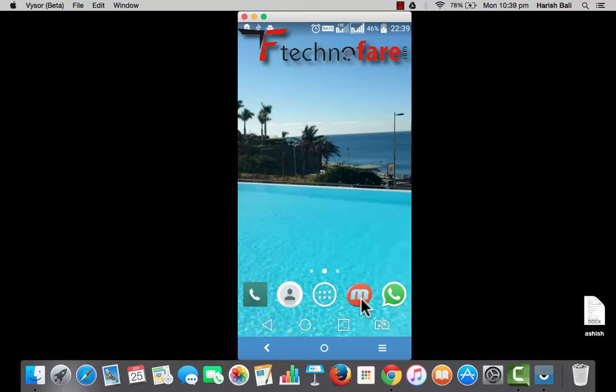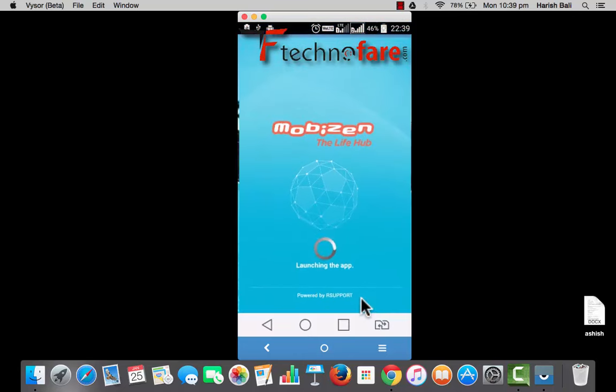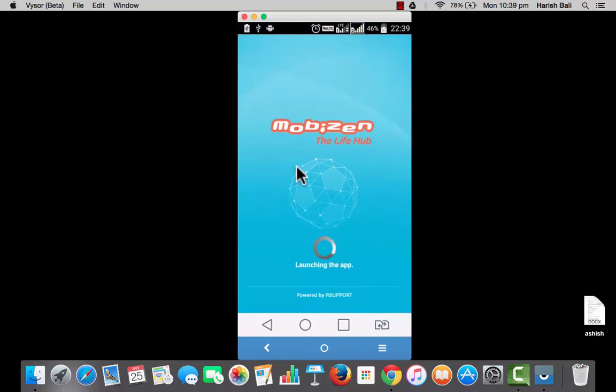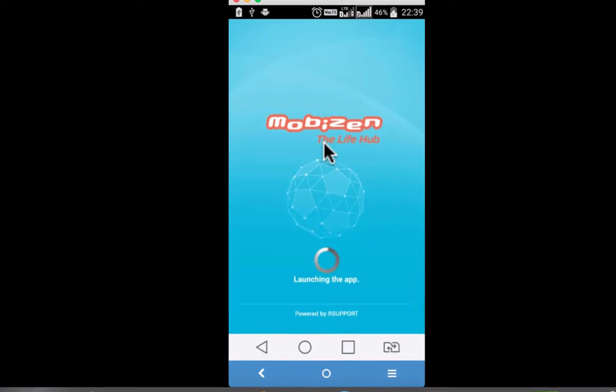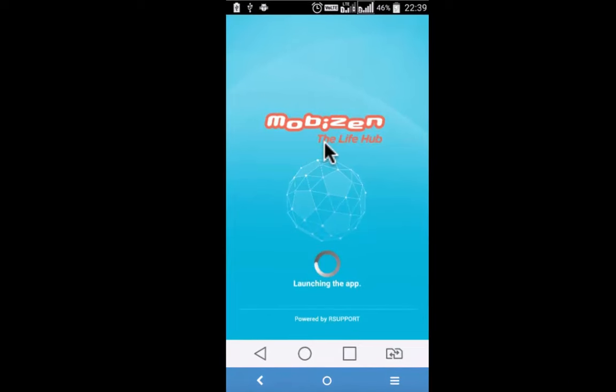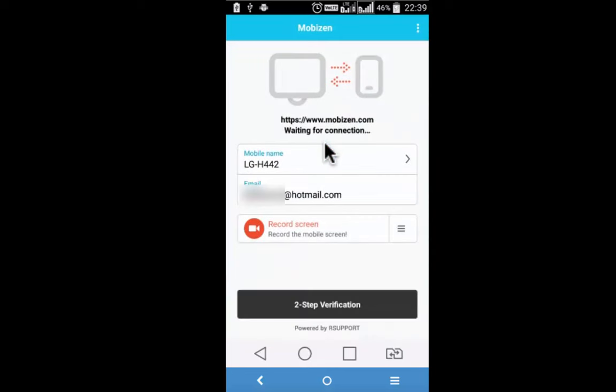You can go to play store and download the same. This is the app Mobizen. I've given the link in the description below. In this video I'm going to do a review of this particular app with respect to its screen recorder feature. This app will ask you to enter your email id and will also identify your device name which you can change on your own.